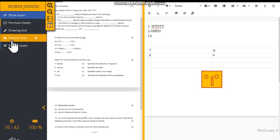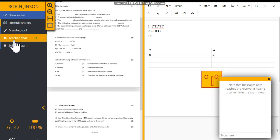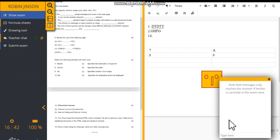In between, if you want to clear any doubts with your teacher, you can click the option available on the left side. You can select teacher chat and chat with your teacher to clear your doubts.